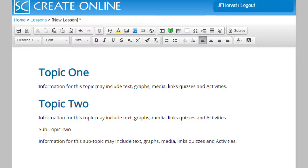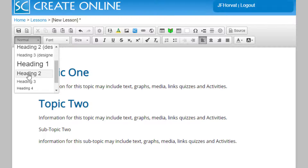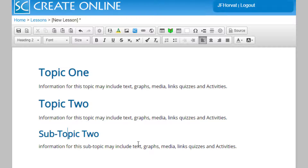Students that are using screen readers also use those heading styles to navigate within our content. If we would like to create a subtopic, then we use a Heading Style Two. To learn more about navigation within a SoftChalk Create lesson, you may want to watch the navigation video.